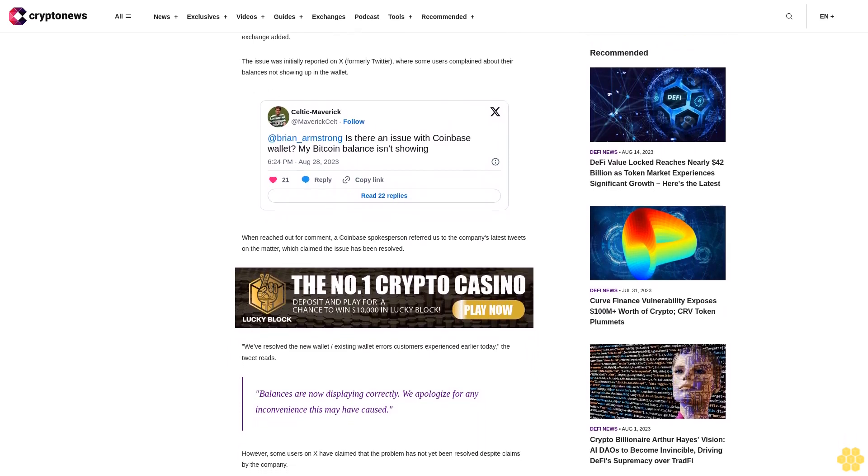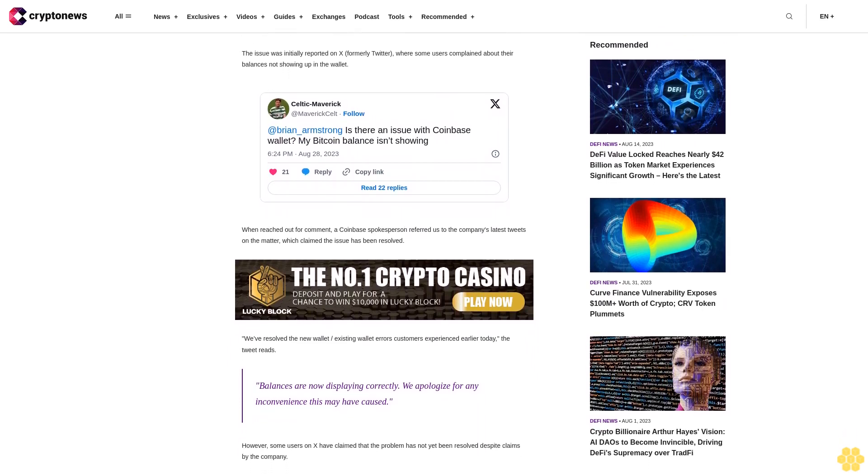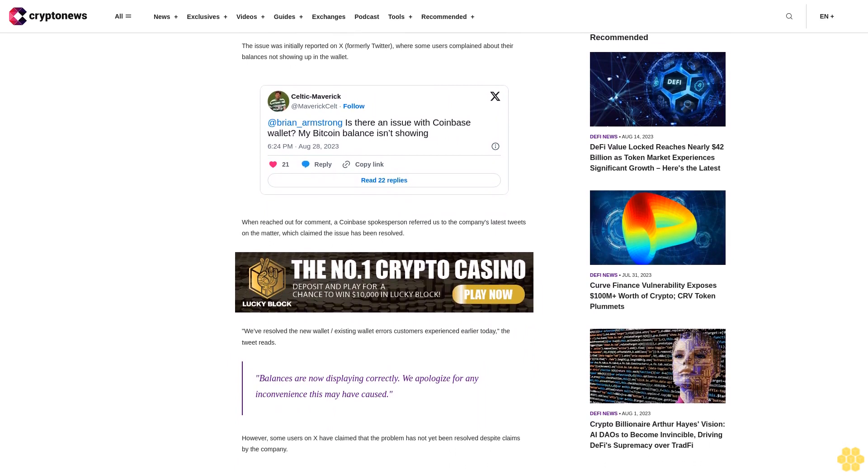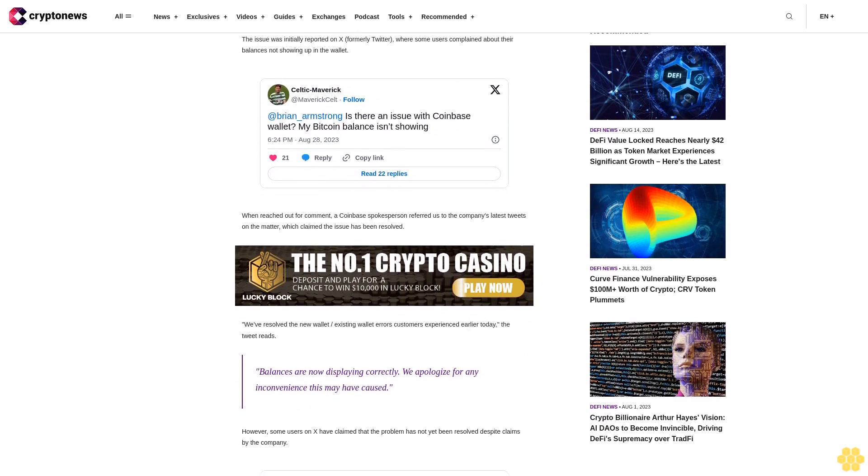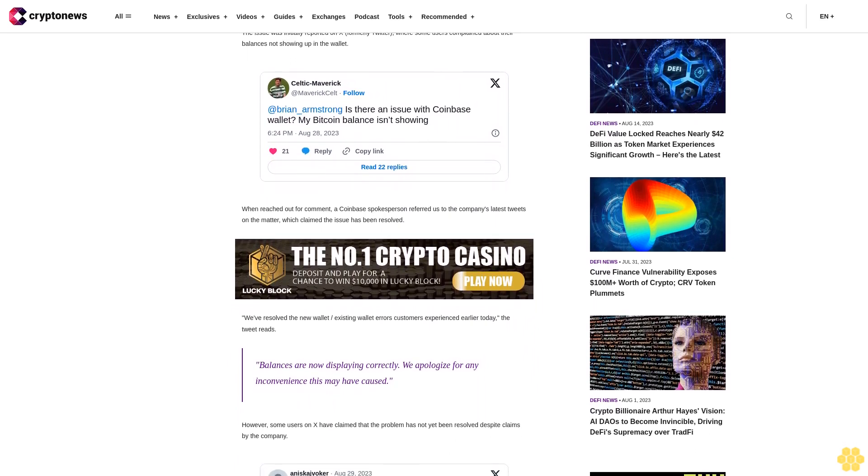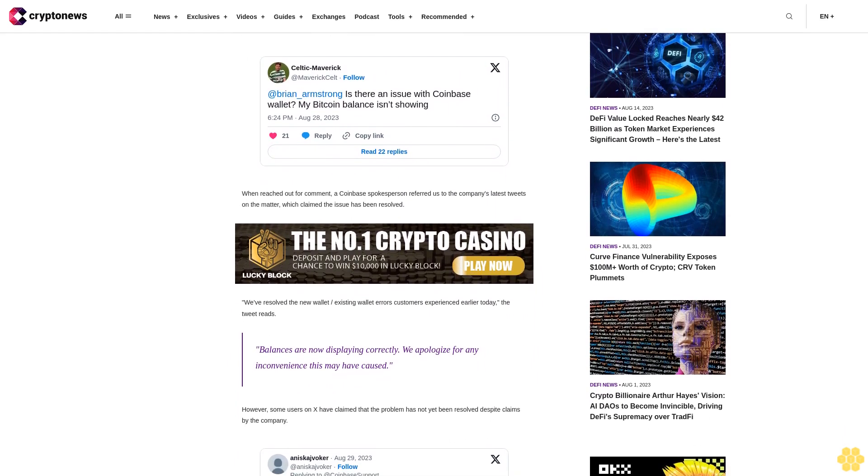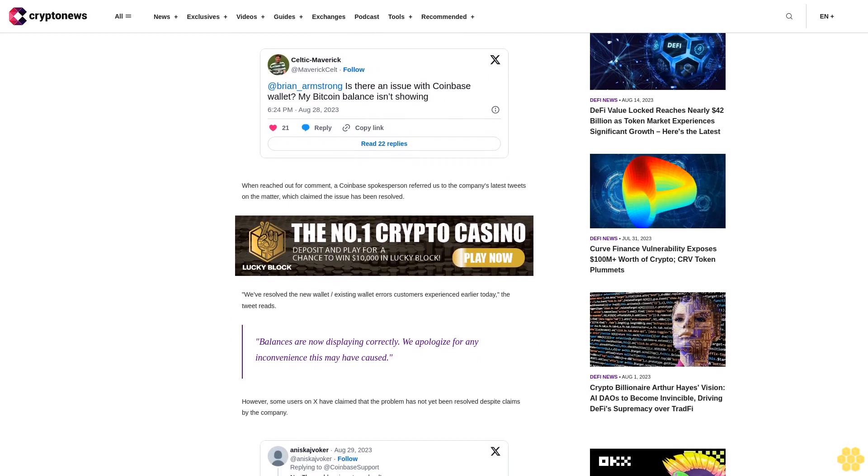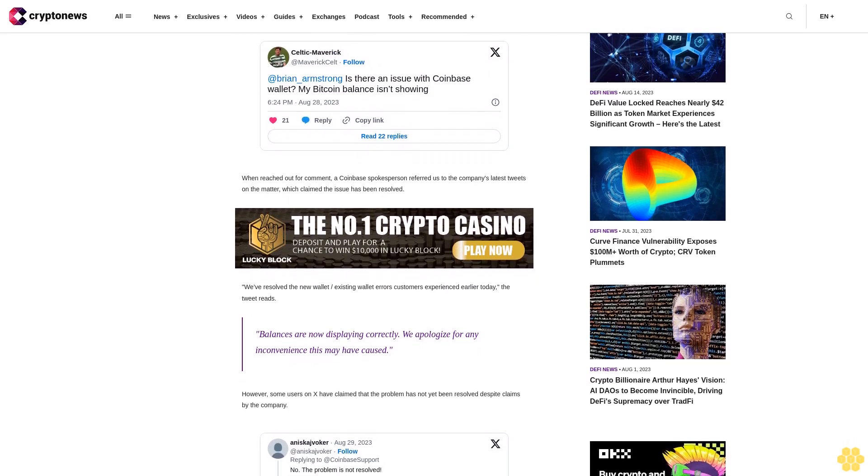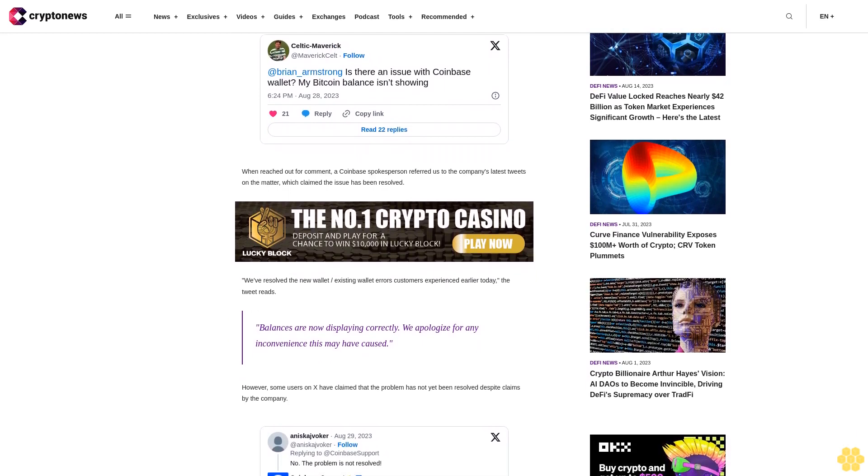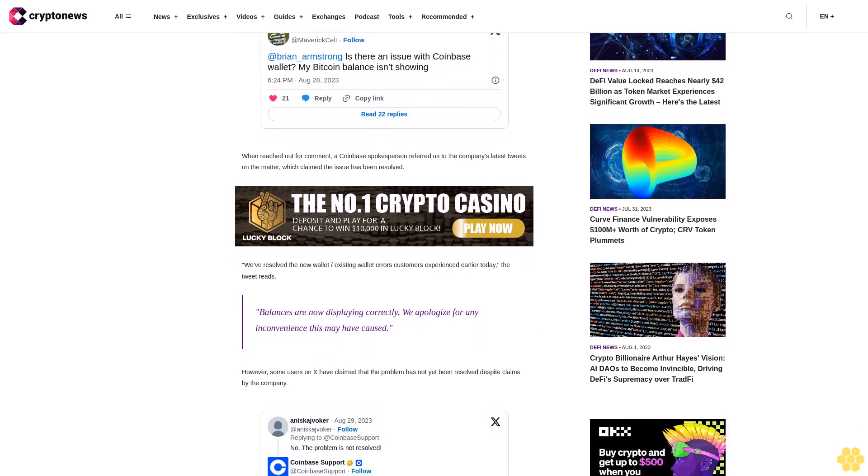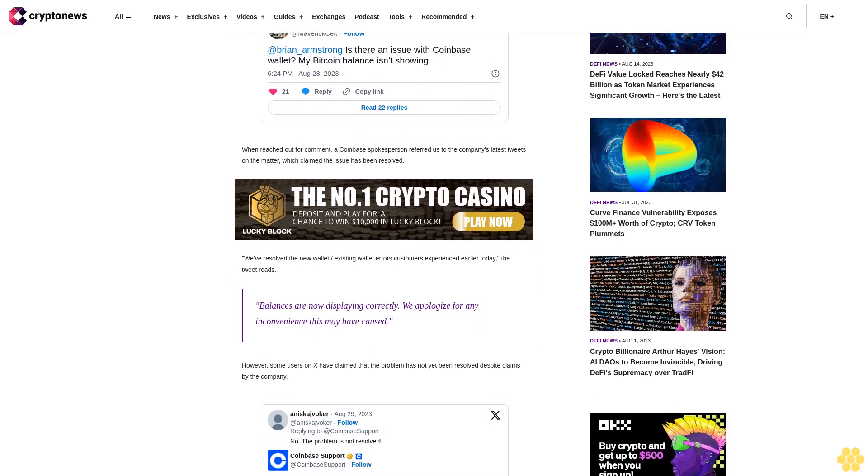Coinbase wallet is a self-custody crypto wallet, meaning that it puts users in control of their crypto keys and data. The wallet offers support for hundreds of different cryptocurrencies, dozens of more popular networks, as well as non-fungible tokens NFTs.